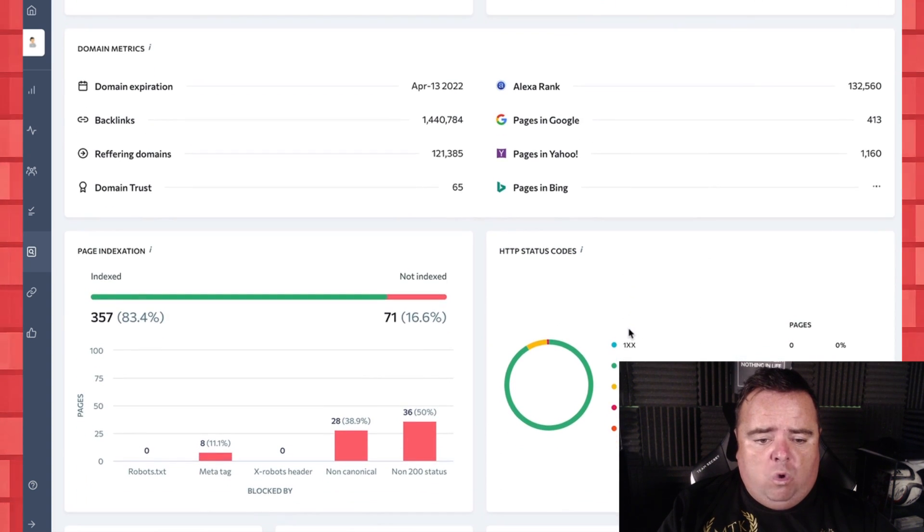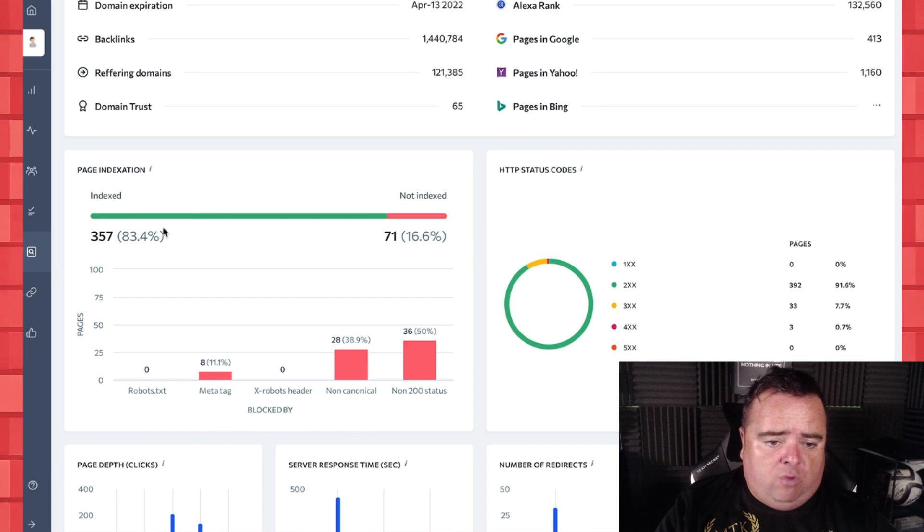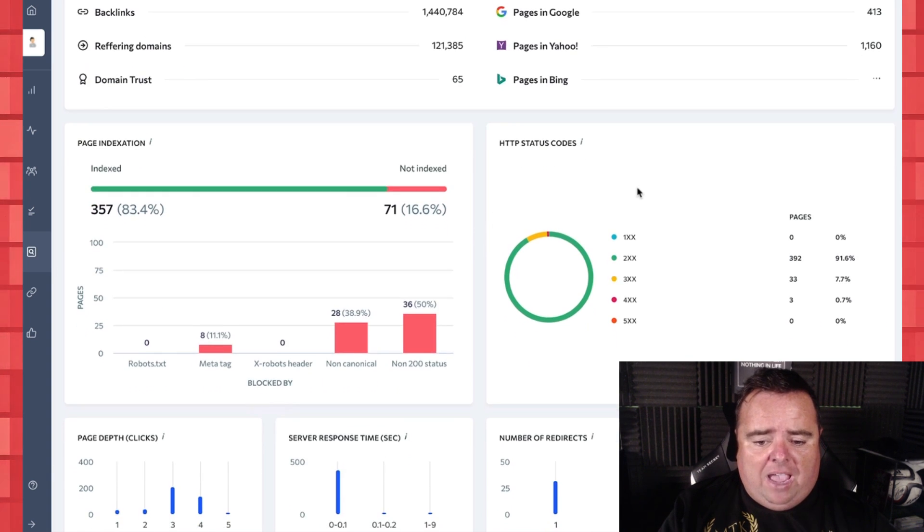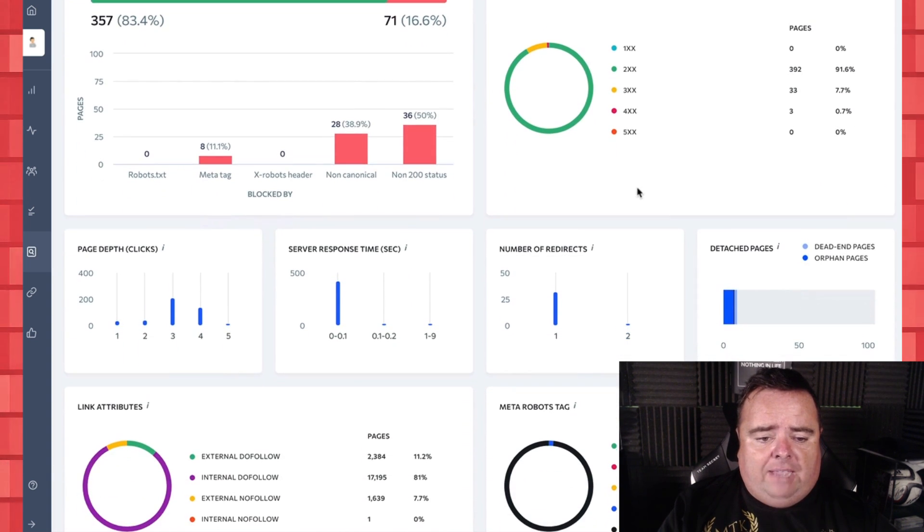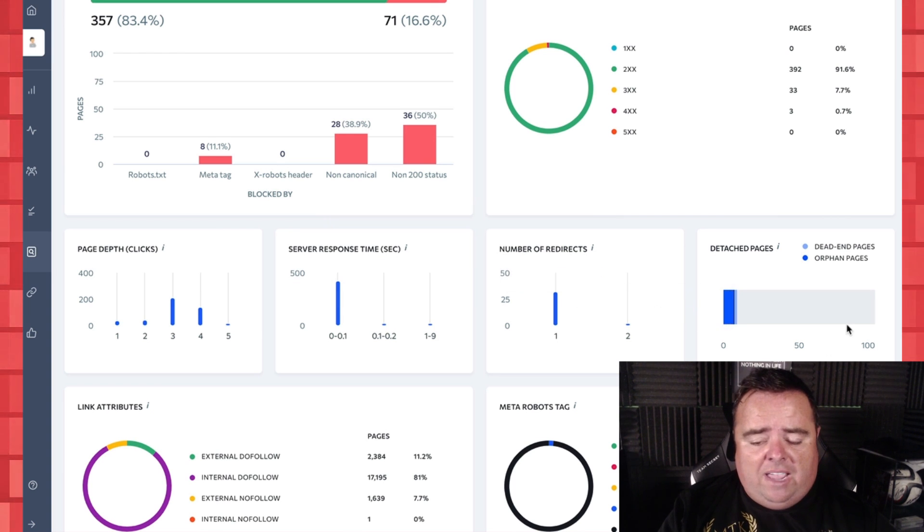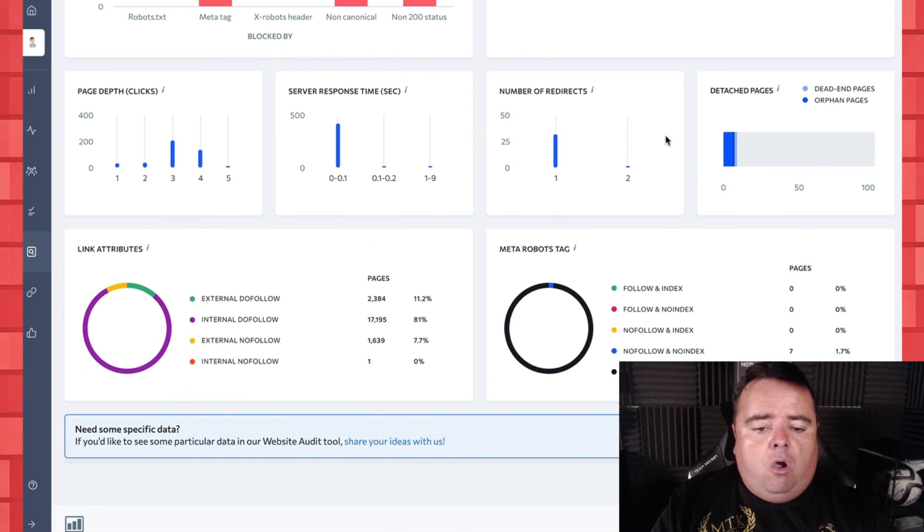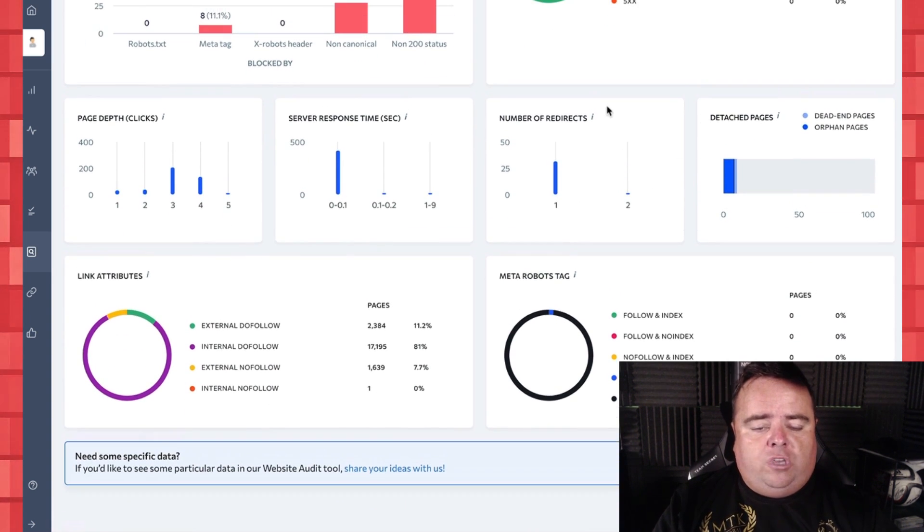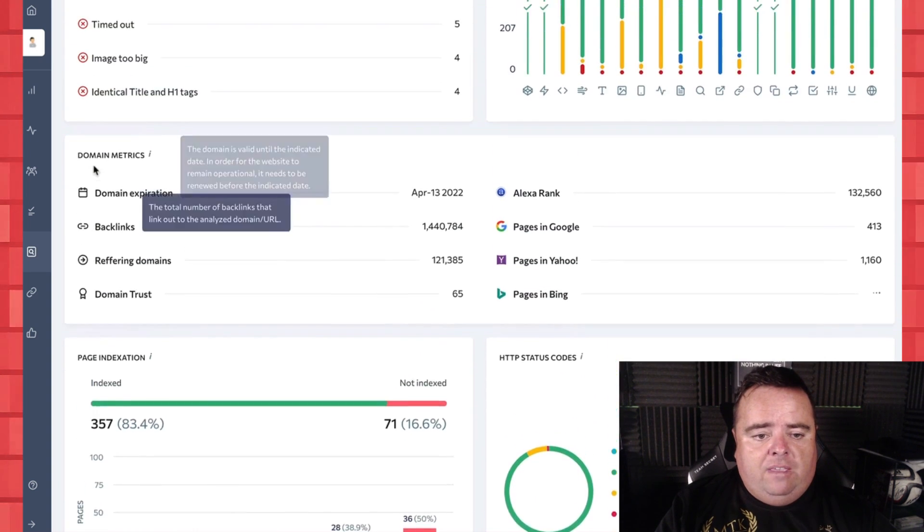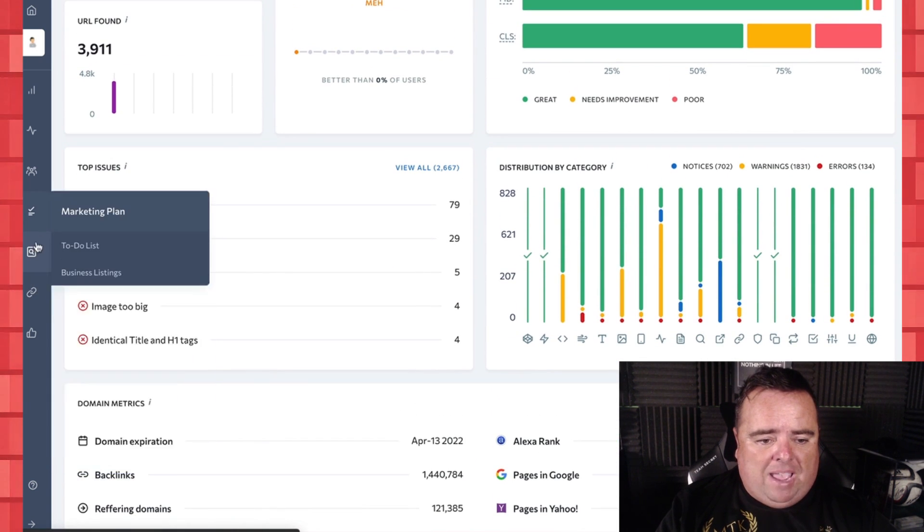So we want to make sure that we've got a lot of our pages indexed, which we have, server response time, page depth, number of redirects, detached pages, all of these things you can use to your benefit very quickly and very easily.